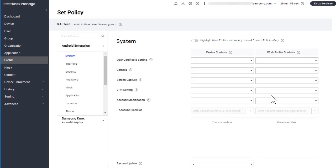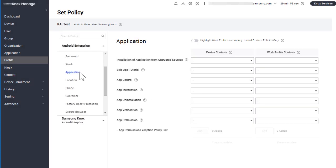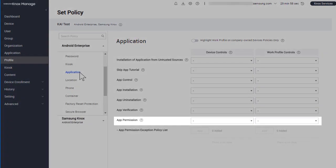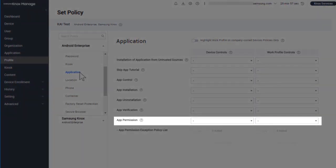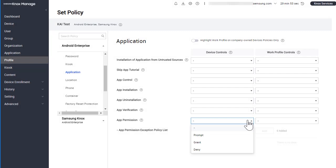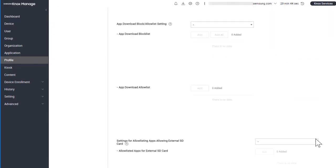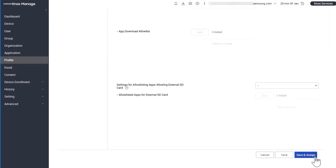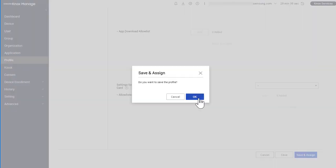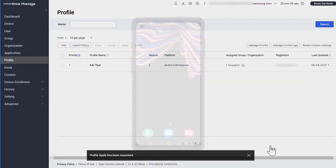On the Set Policy screen, navigate to Application. Next to App Permission, under Device Controls and Work Profile Controls, select Grant. Click Save and Assign to assign the policy to your devices.